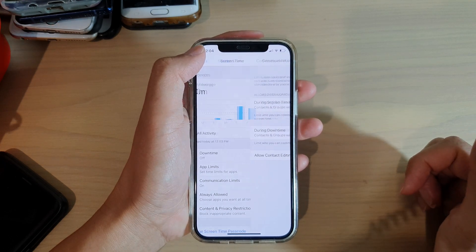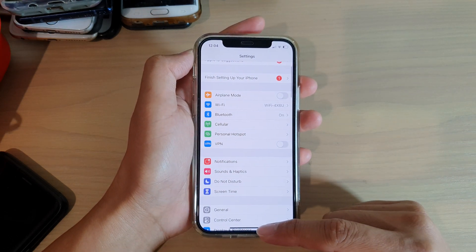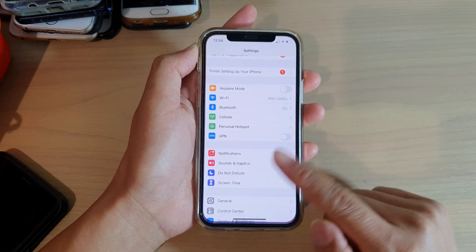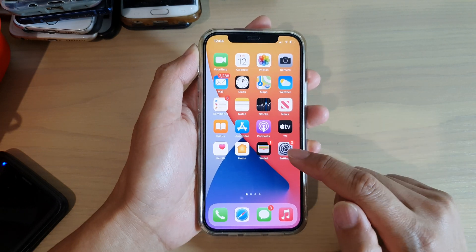First let's go back to your home screen by swiping up at the bottom of the screen, then tap on settings.